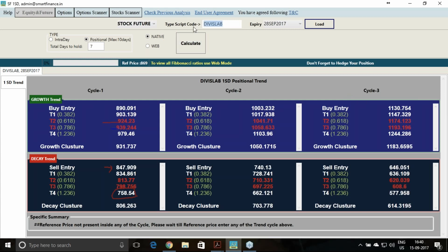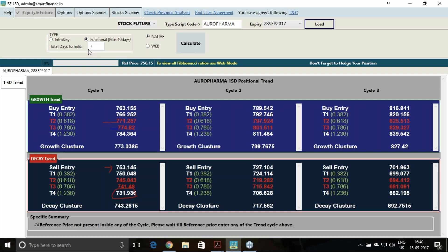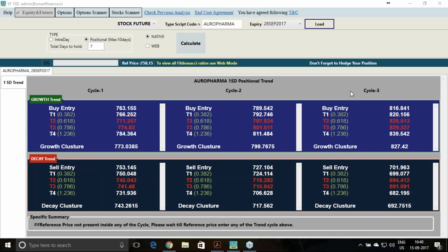Next I'll take Aurobindo Pharma. Same way, calculating seven days in the software. Aurobindo Pharma closed at 758. Above 763 is uptrend, with probability to reach 784. Below 753 is downtrend, which can take it to 732 level. So this is the analysis for Aurobindo Pharma and Davis Lab.